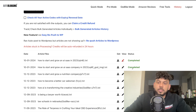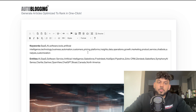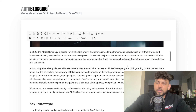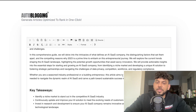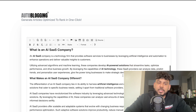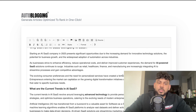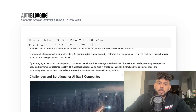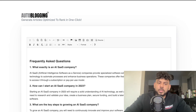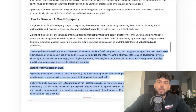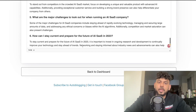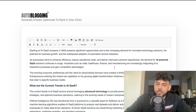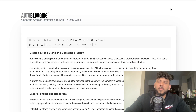Now let's look at the Godlike mode article. We can see the keywords, entities, and AI images. It covers: key takeaways, what is an AI SaaS company, what makes it different, why start one, current trends, growth opportunities, how to start, and challenges and solutions. This is a much longer article — around 3,000 words. It's a pretty decent article. I like that it included some external images, but it didn't actually include external links or YouTube videos as it said it would, which is harder for AI to do.